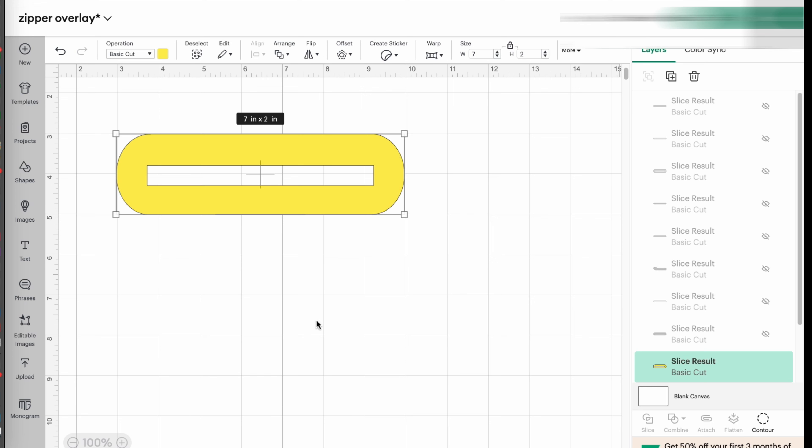In my case, I want the opening here, which is the center of the overlay, to be six inches long.